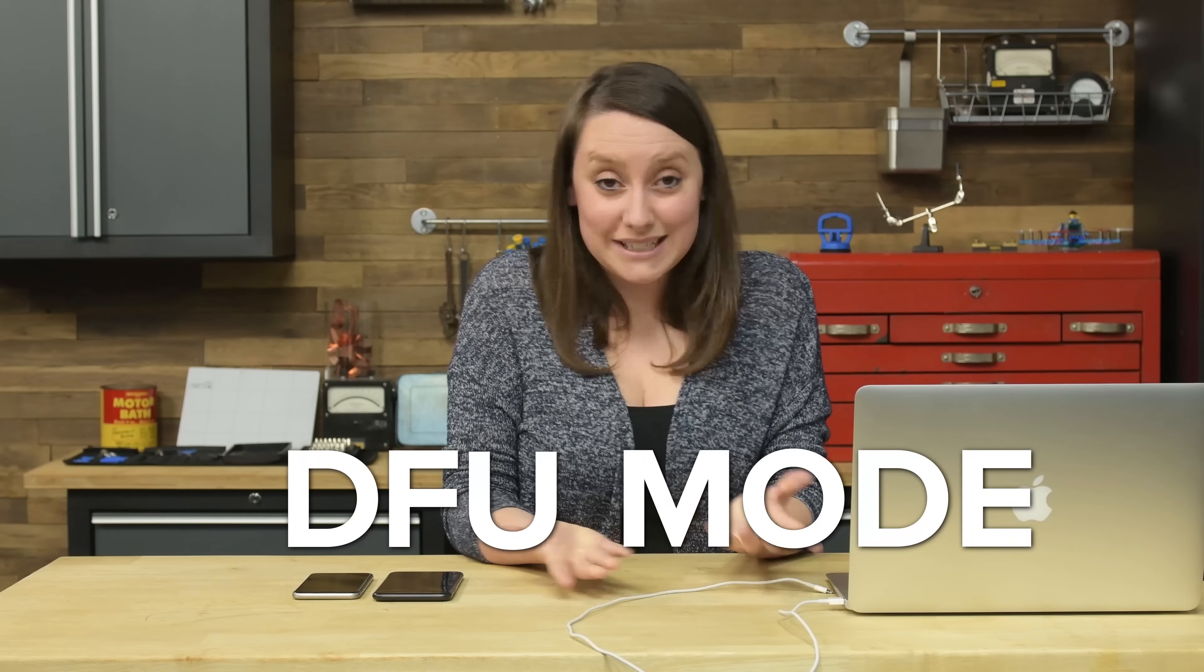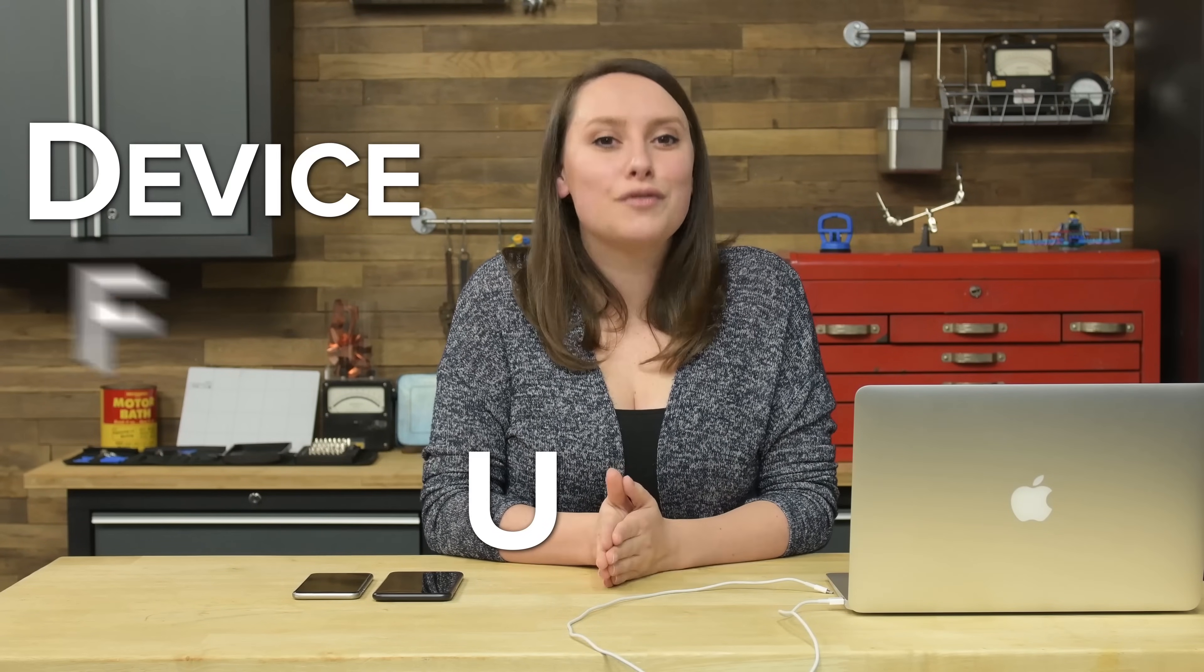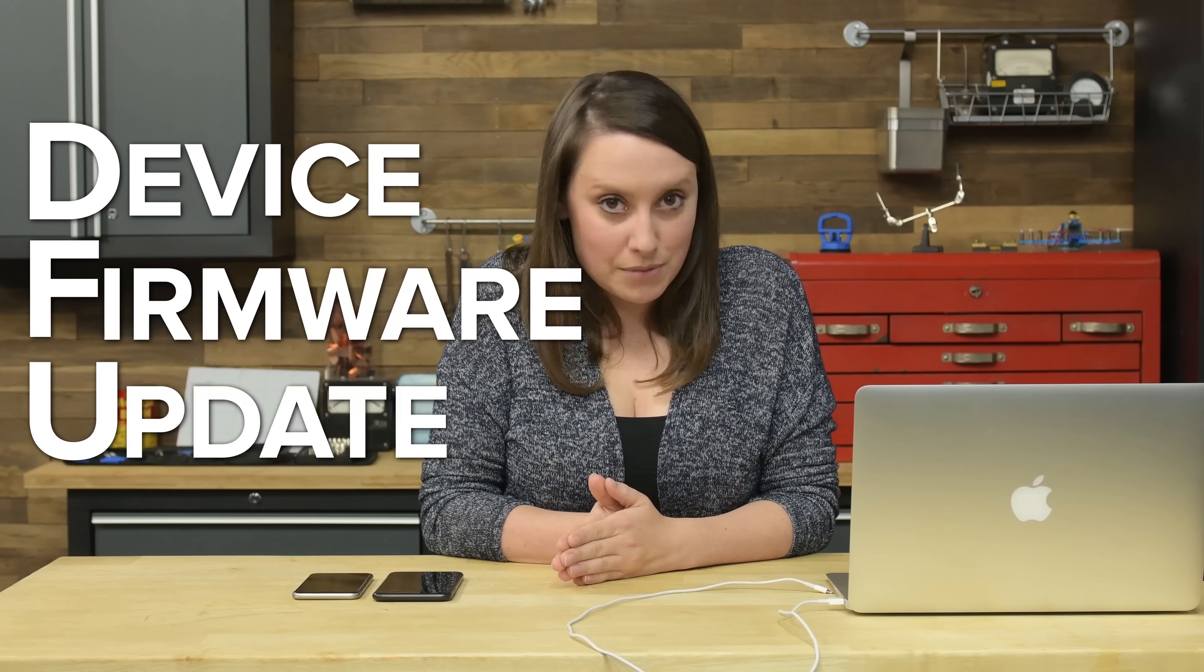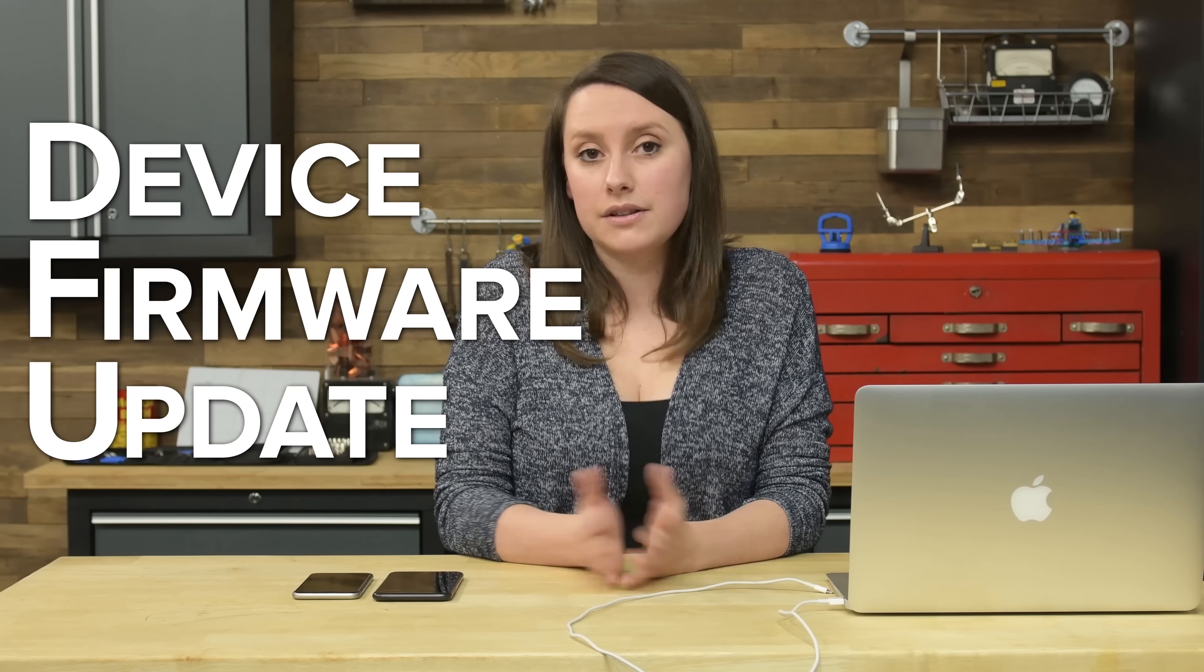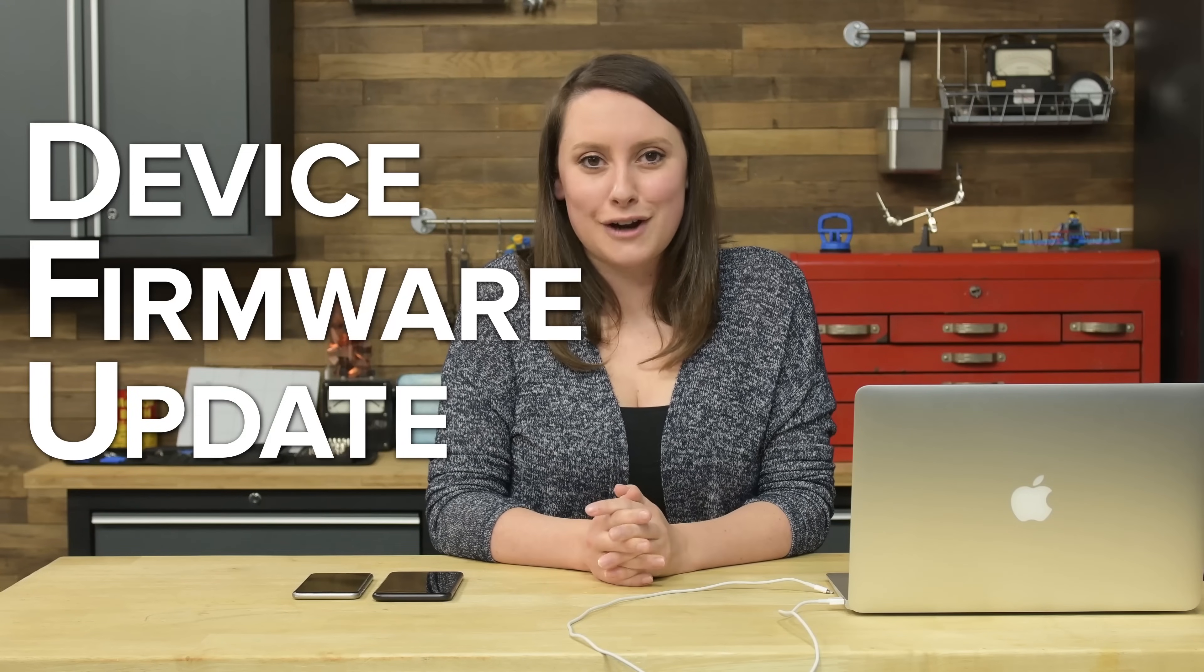Well, short answer Alex, yes, it is possible to downgrade your iOS. But you're going to have to go into DFU mode. What's DFU mode? It's Device Firmware Update mode and it's primarily used to downgrade your iOS, but it can also be used to install custom firmware to jailbreak your phone.